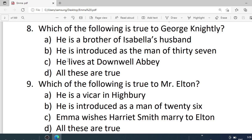Number 8. Which of the following is true to George Knightley? Options are: A. He is a brother of Isabella's husband. B. He is introduced as the man of 37. C. He lives at Donwell Abbey. D. All these are true. Correct option is D — all these are true.